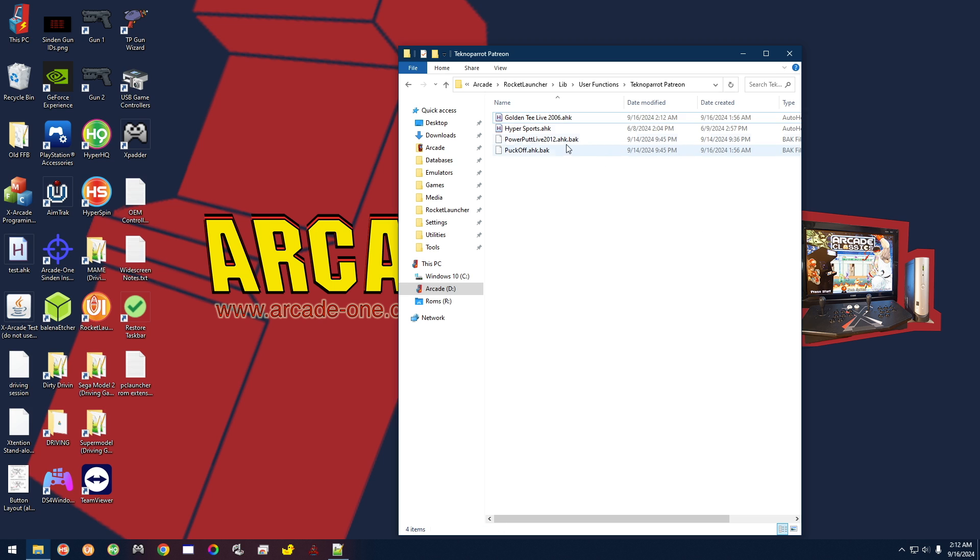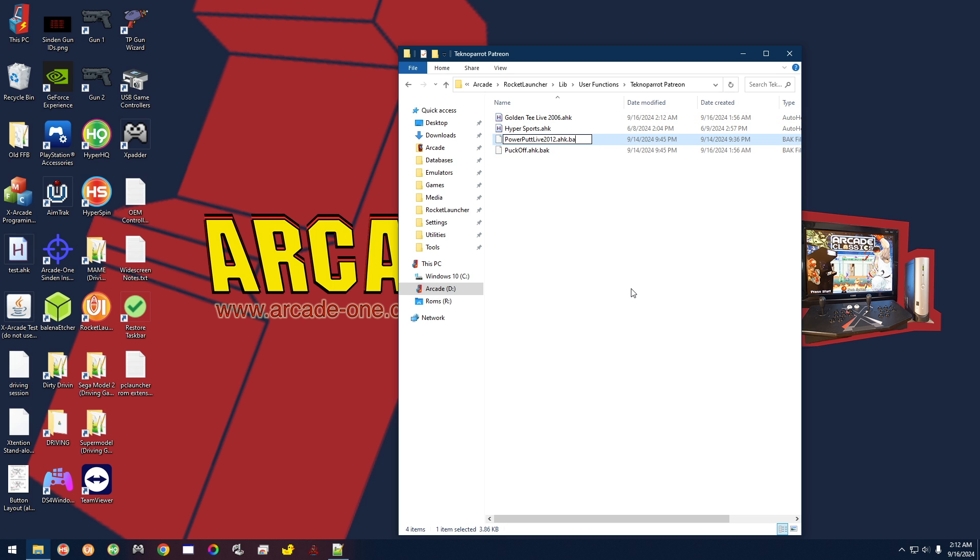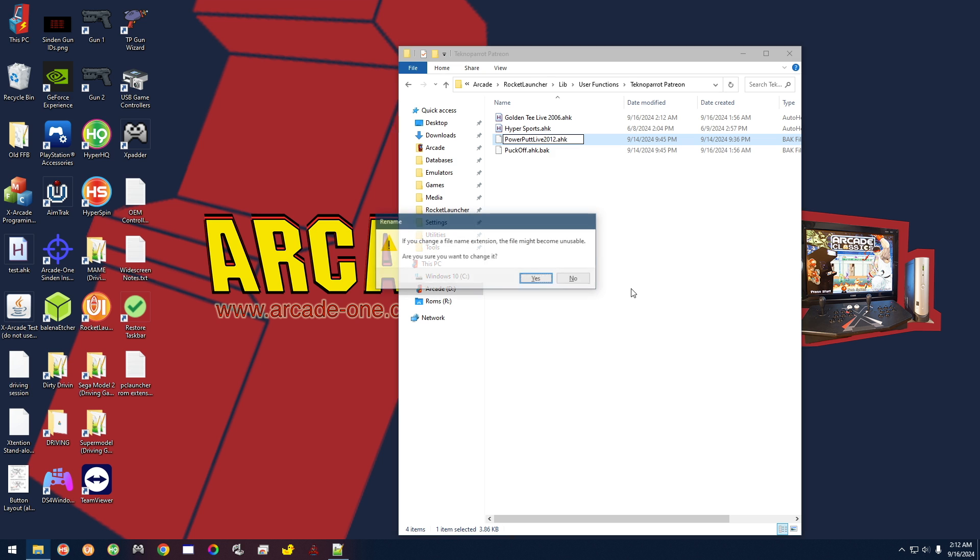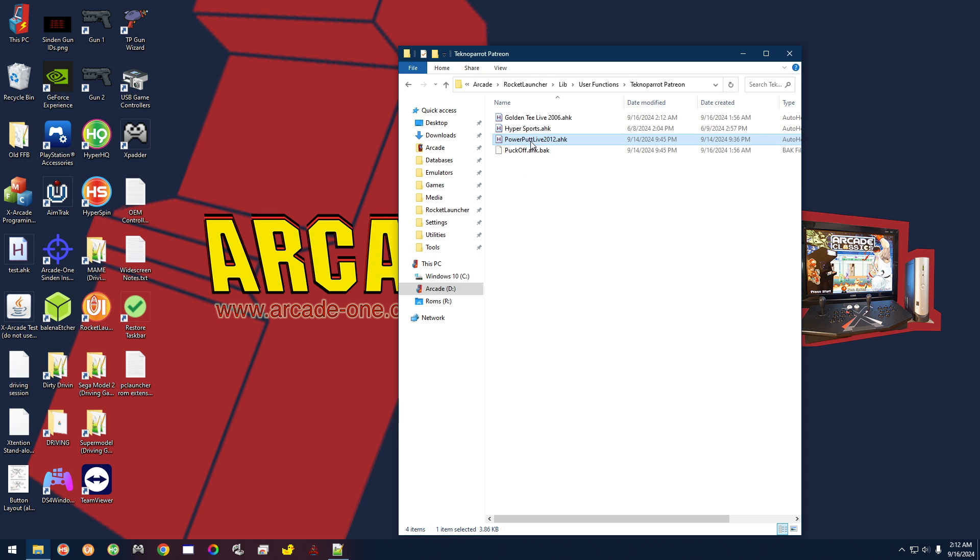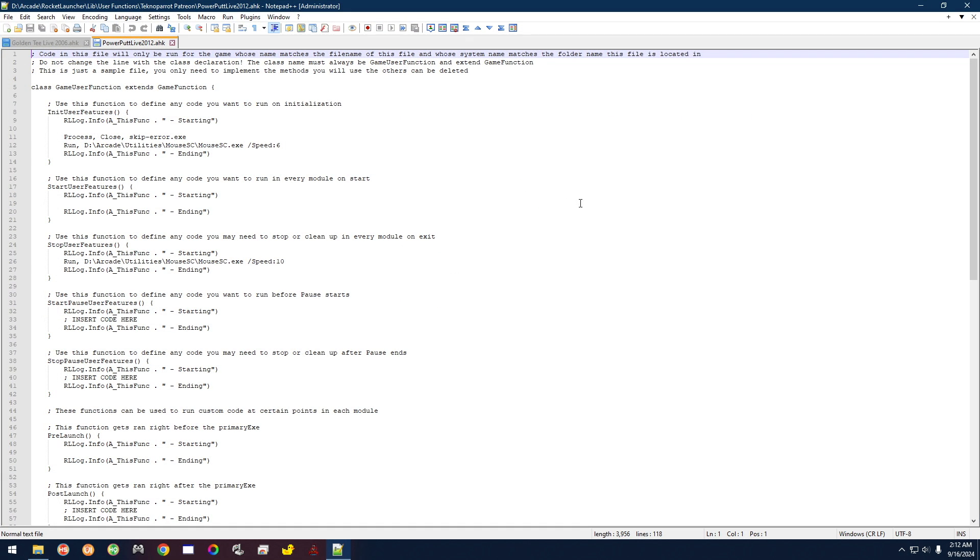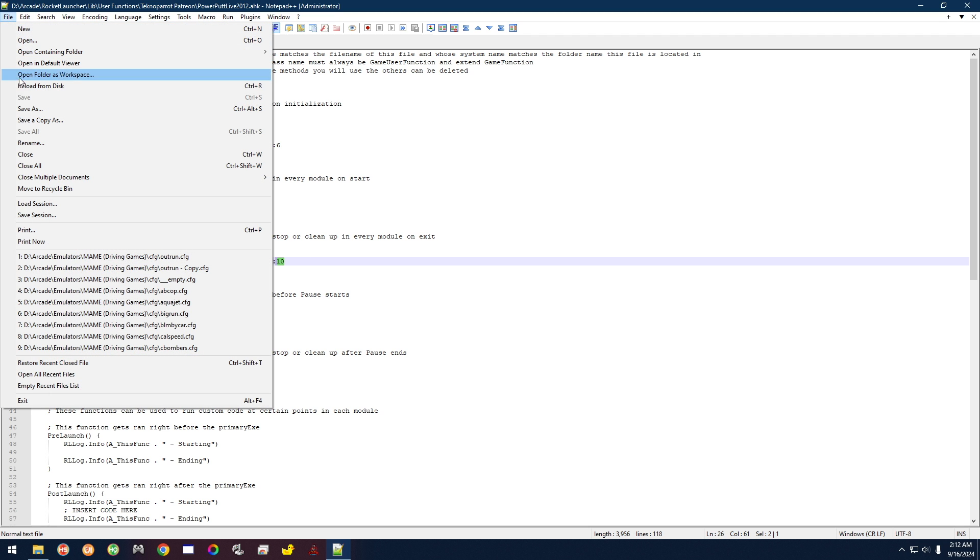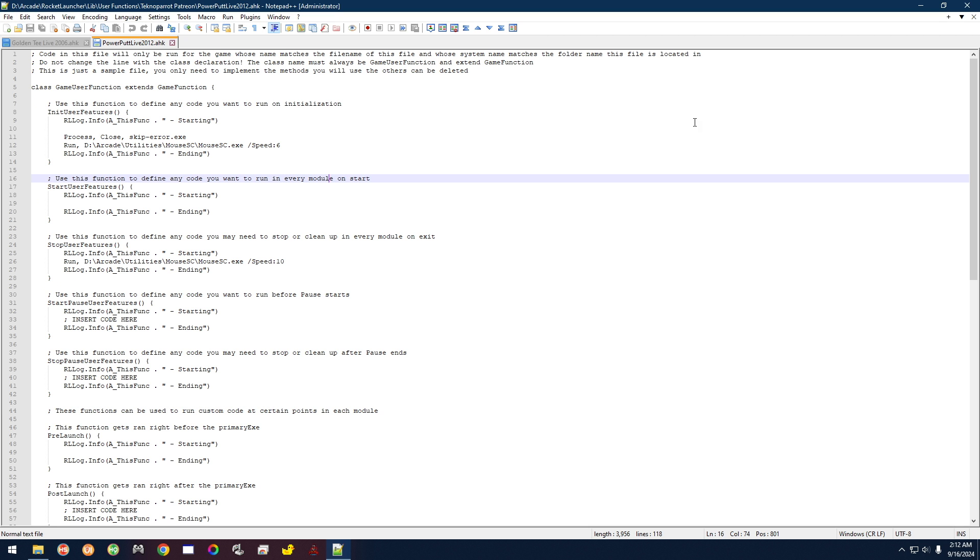So it's a two-step process. You again come here, rename, get rid of that .bak. Here, I'll do another one to show you. .bak, get rid of that. Enter, yes. Then right-click, Edit with Notepad++. And you change this number to whatever number you want to use in the game. You change this number right here to whatever number you want the mouse to set itself back to when you exit the game. Simple as that. You save it when you make the change, close out, and that's it.